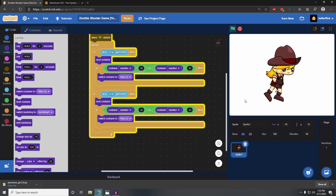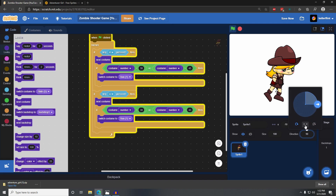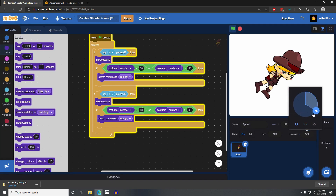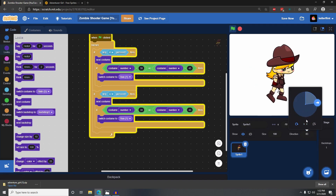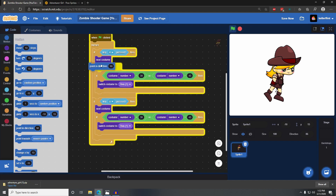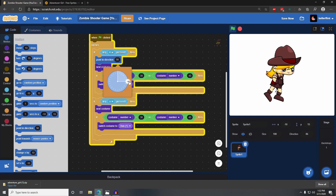We need to change this up a little bit — we want her to face the other direction. So I'm going to set her rotation style to left-right so that she flips instead of rotating all around. Then when pressing the D key, going right, we want her to point right — point in direction 90 degrees.